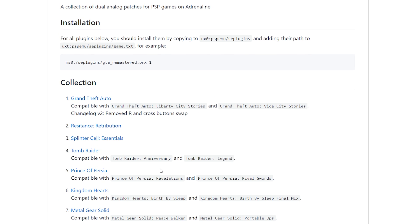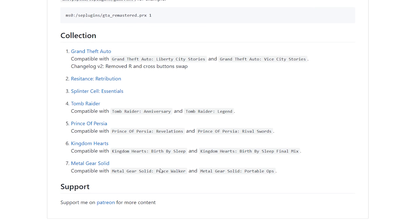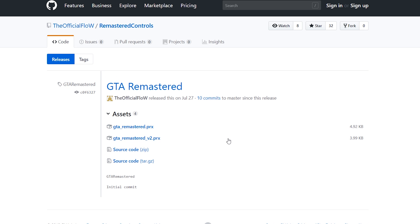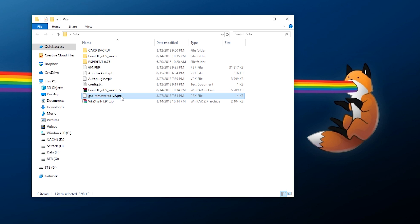First of all, you need to pick what game you want to do this with. I'm going to be demonstrating this with Grand Theft Auto: Liberty City Stories, which I already have transferred over to my console. You need to click the game you want, and then download the PRX file. I'm going to use GTA Remastered v2 and download this to your PC.